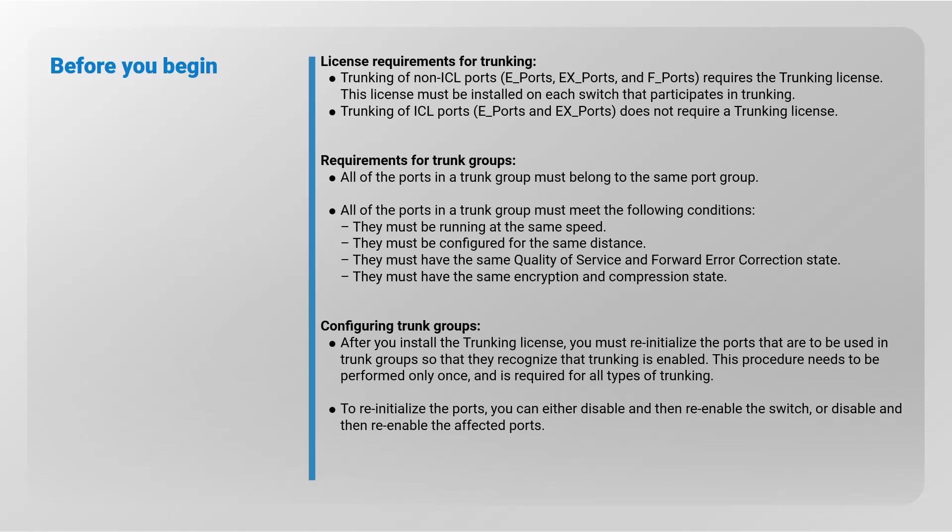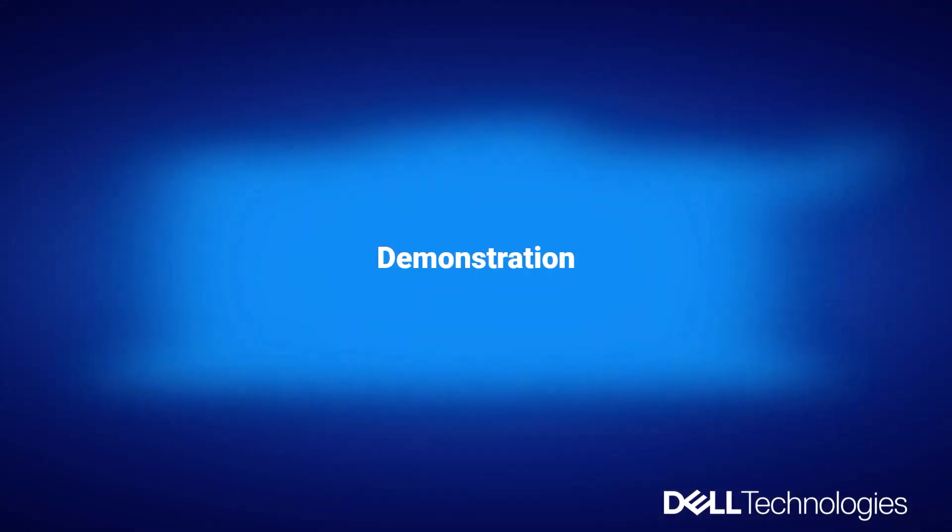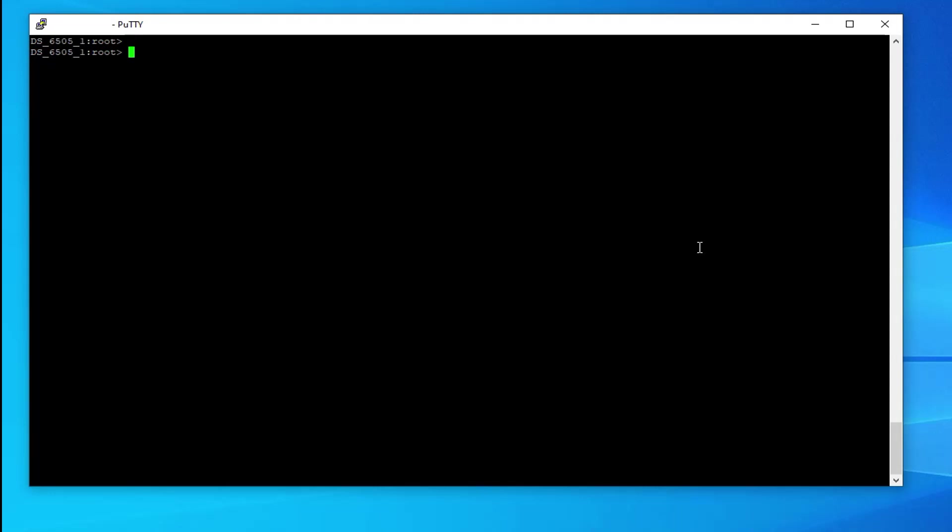Configuring trunk groups: after you install the trunking license, you must reinitialize the ports that are to be used in trunk groups so that they recognize that trunking is enabled. This procedure needs to be performed only once and is required for all types of trunking. To reinitialize the ports, you can either disable and then re-enable the switch, or disable and then re-enable the affected ports.